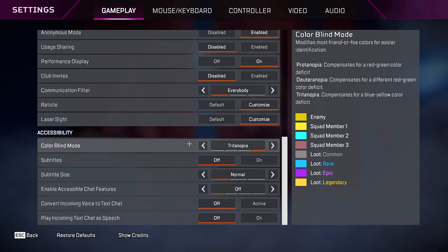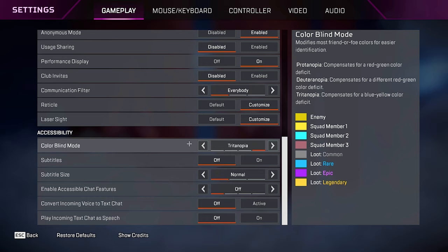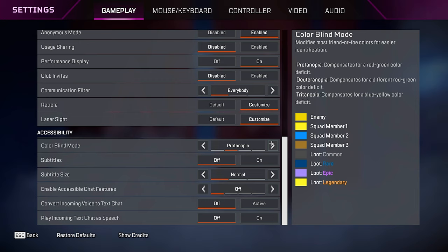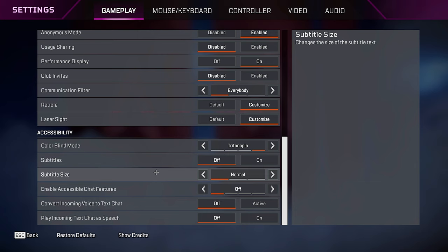And then for laser sight, I just keep it to whatever my reticle color is because I think that looks the cleanest. Colorblind mode, I like to use Tritonopia because I like the colors that it brings in game. I think it brightens it up a little bit. Personally, I'm not a fan of Protonopia or Deuternopia, but I know some people do use those. I just prefer Tritonopia. But if you don't like how it looks, then just keep it off.